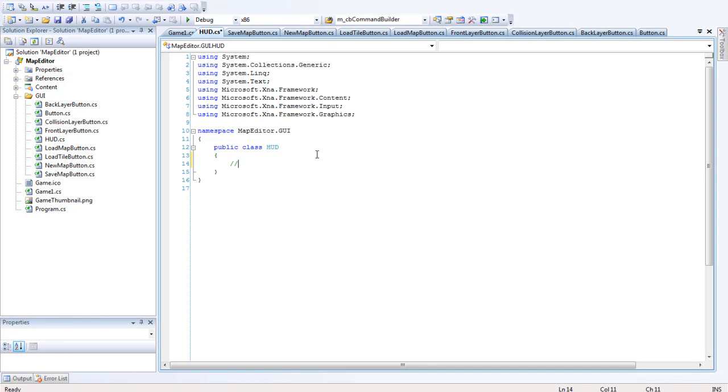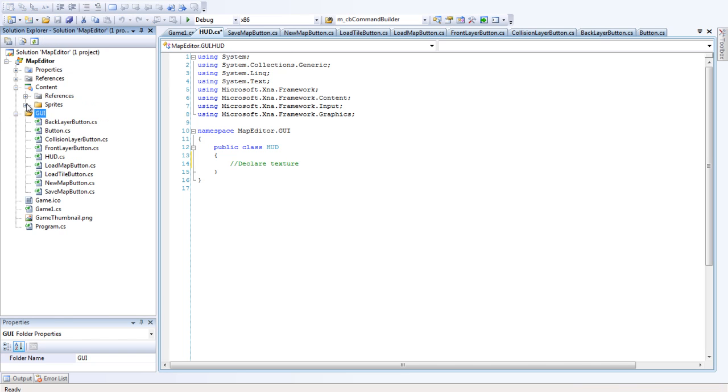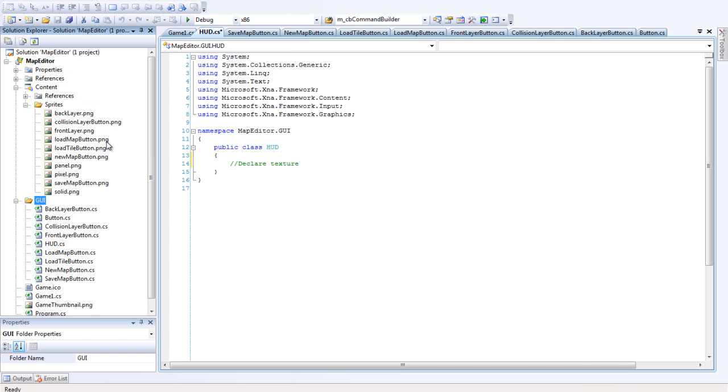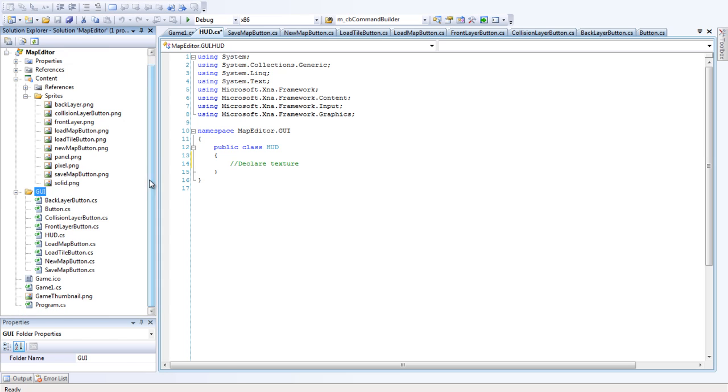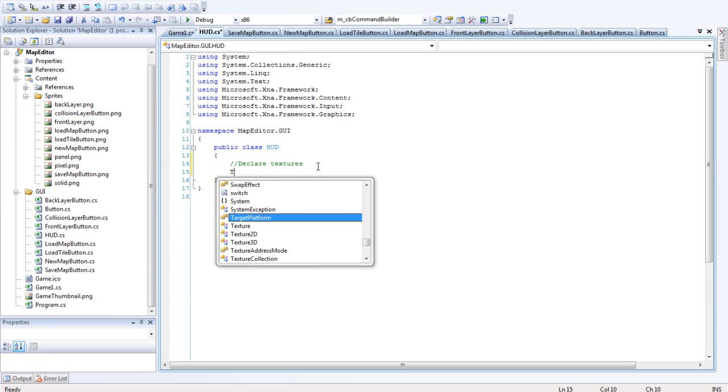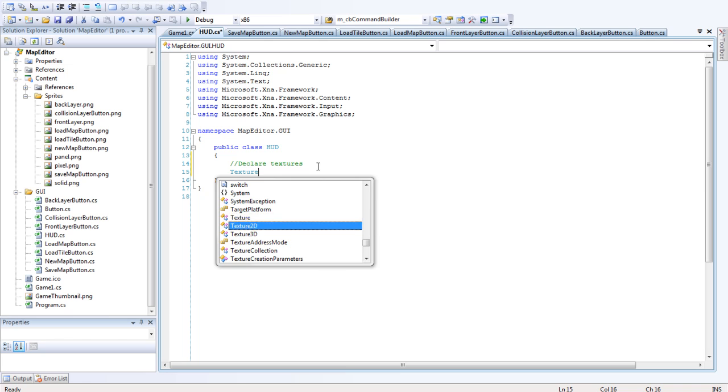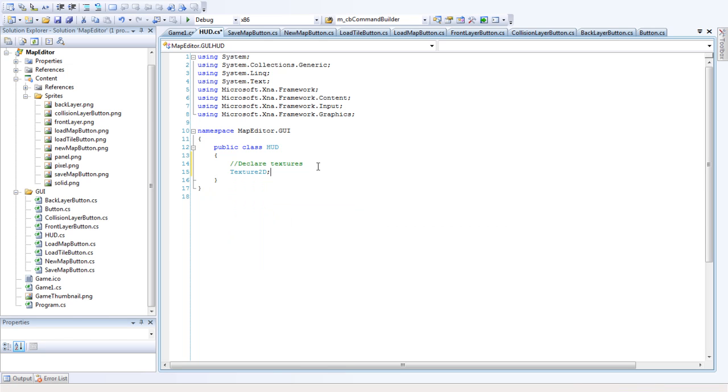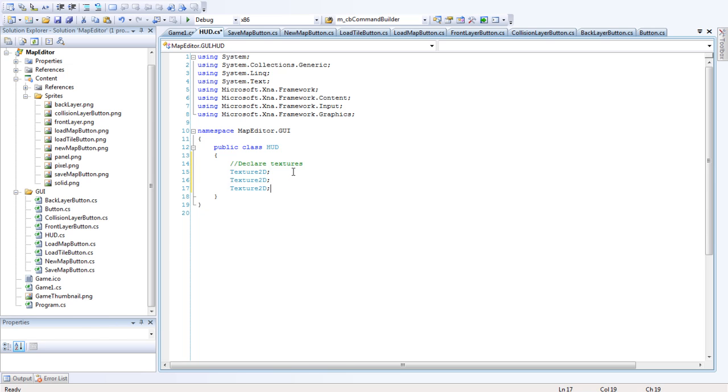Alright, so we're going to declare some textures. These are going to hold the buttons. These are going to be the button textures that we added to the sprites. Declare the textures. We're going to need 8 of them. So I'll fill them in in a second. Okay, there's 8.